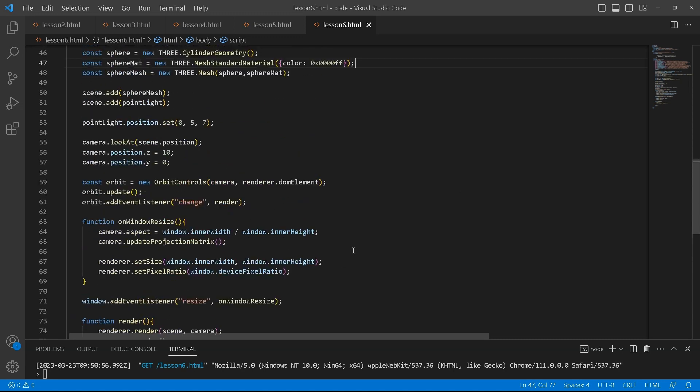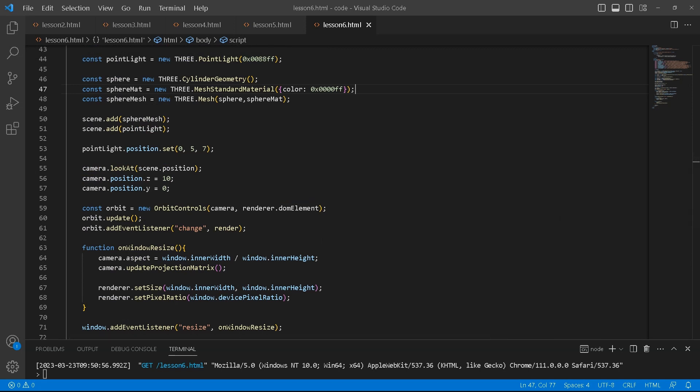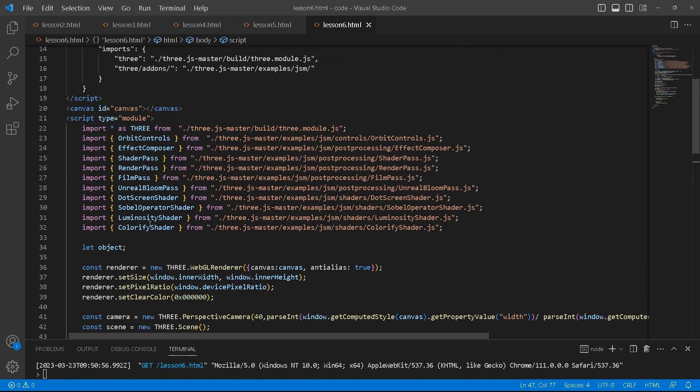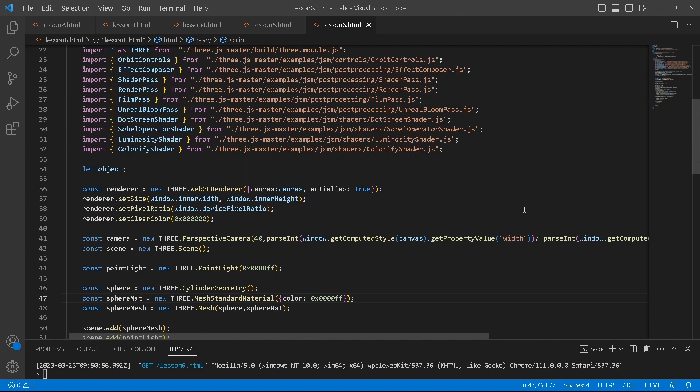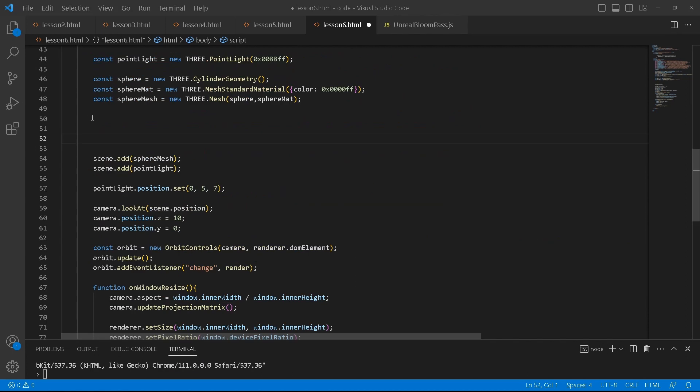Now all we need is just to import all the relevant modules so that we can start setting this up. First I'm going to import an effect composer and then shader pass, a render pass, film pass, unreal bloom pass. Basically all of these I'm going to import and from then on I'll show you how to set it up.